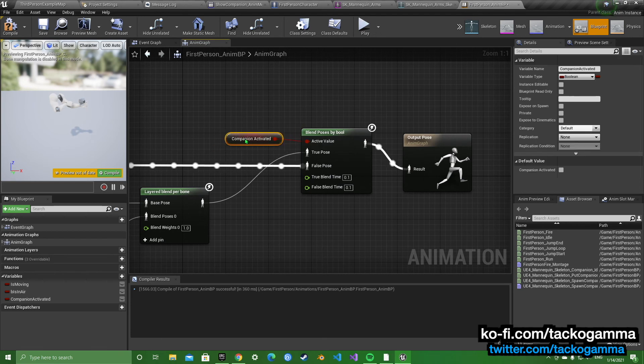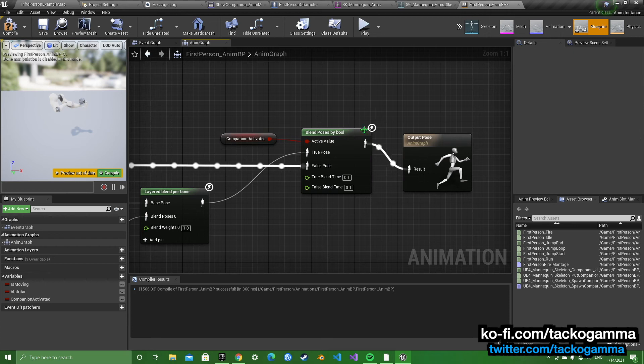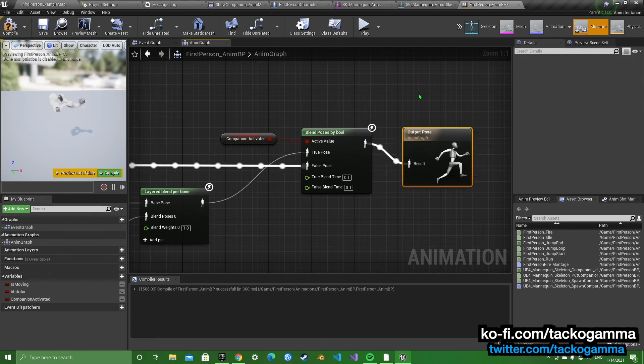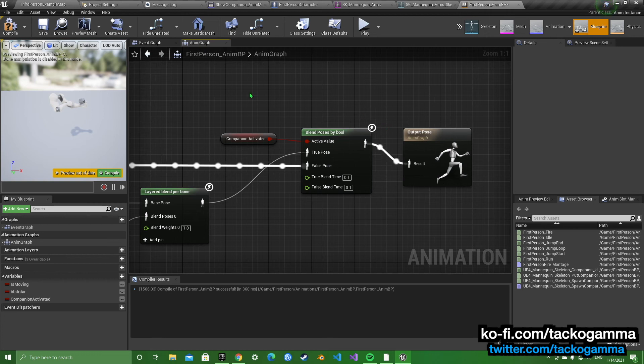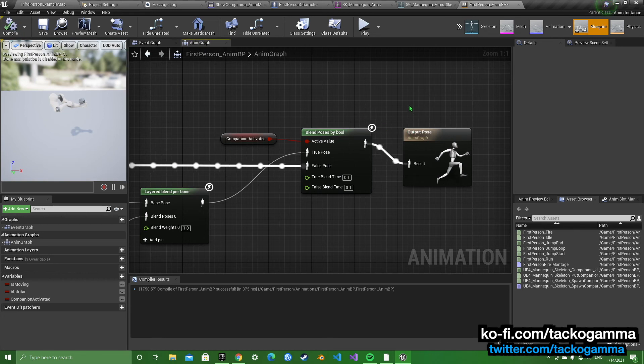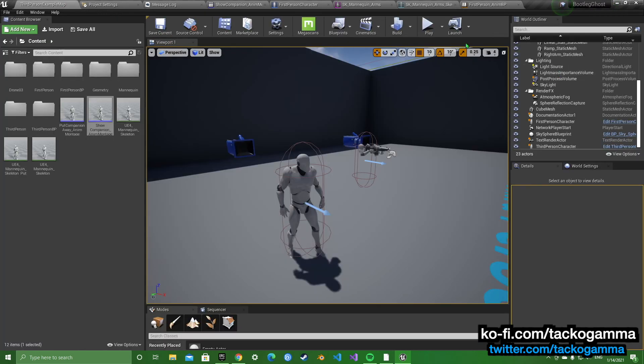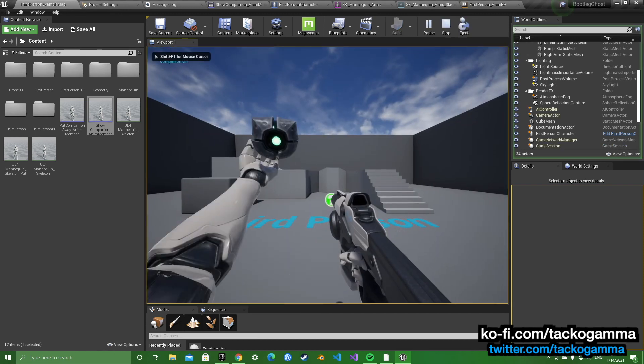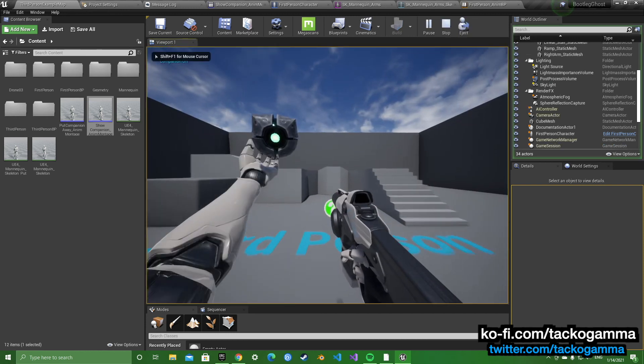And you're going to get companion activated as the condition to activate this. And you're going to hook that up to the output pose. So that should be it. And if we go, it works.